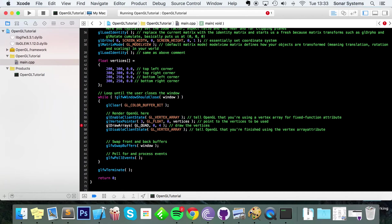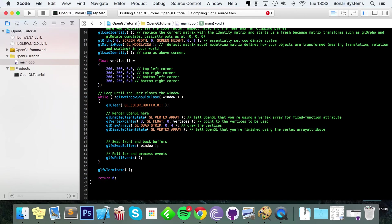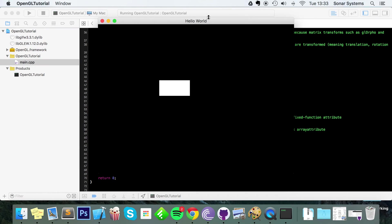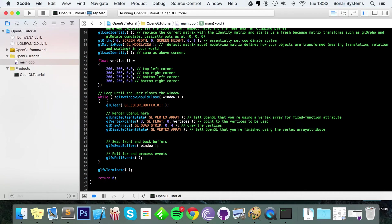What we're going to do is simply update this so it's drawing quad strips. To do that, put GL_QUAD_STRIP. If we run this now, we basically have what we started off with.